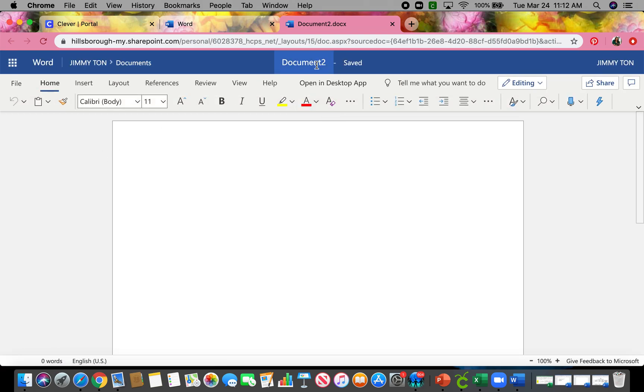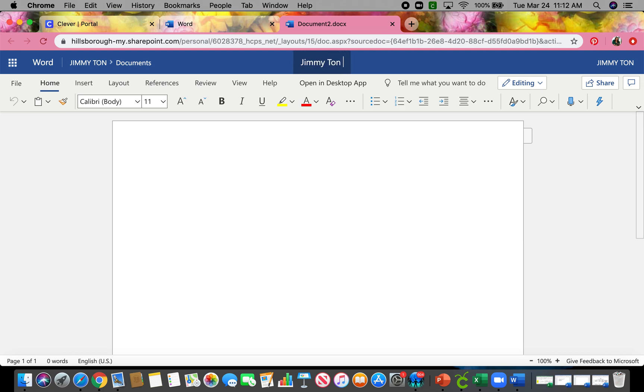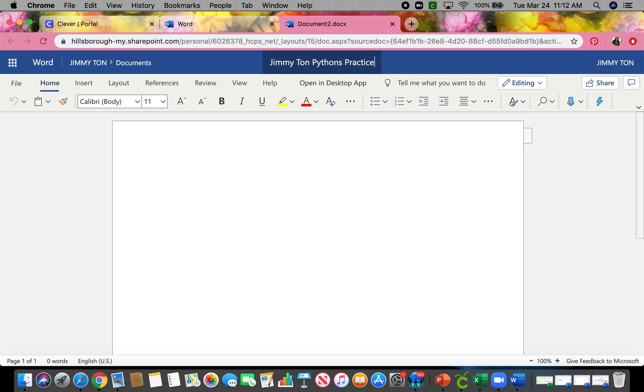I'm already going to go ahead and name it, and I'm just going to put Jimmy Tom Python's test or practice. So that way, if he does decide to type this, he can rename it Jimmy Tom Pythons for real. You guys, I would put your first and last name and just title it Pythons. All right. So what's cool about Microsoft Word on Office is that it saves it as you go. So it'll save it to your Office cloud at all times. So you don't have to worry about losing any of your information.